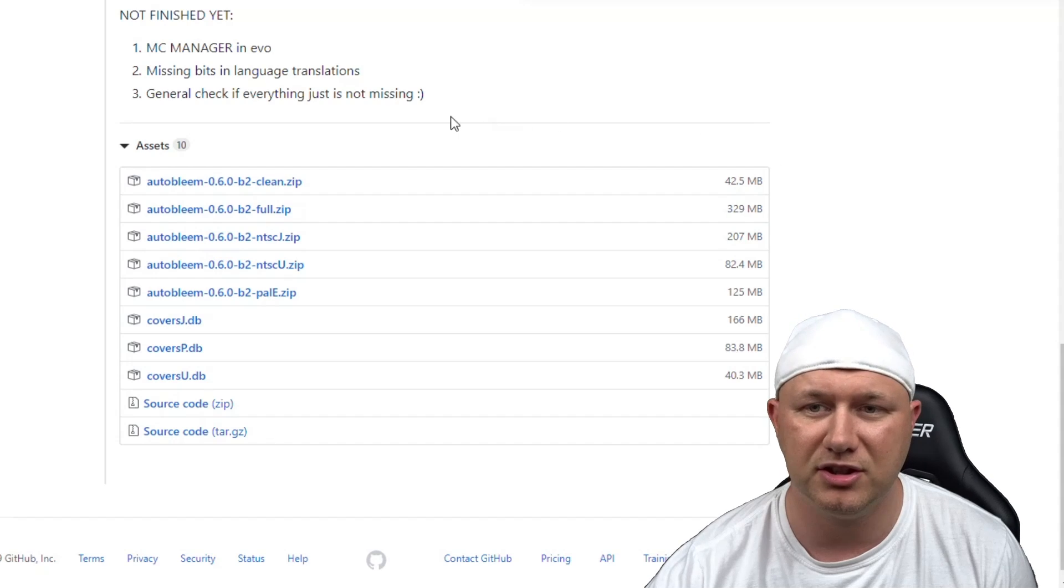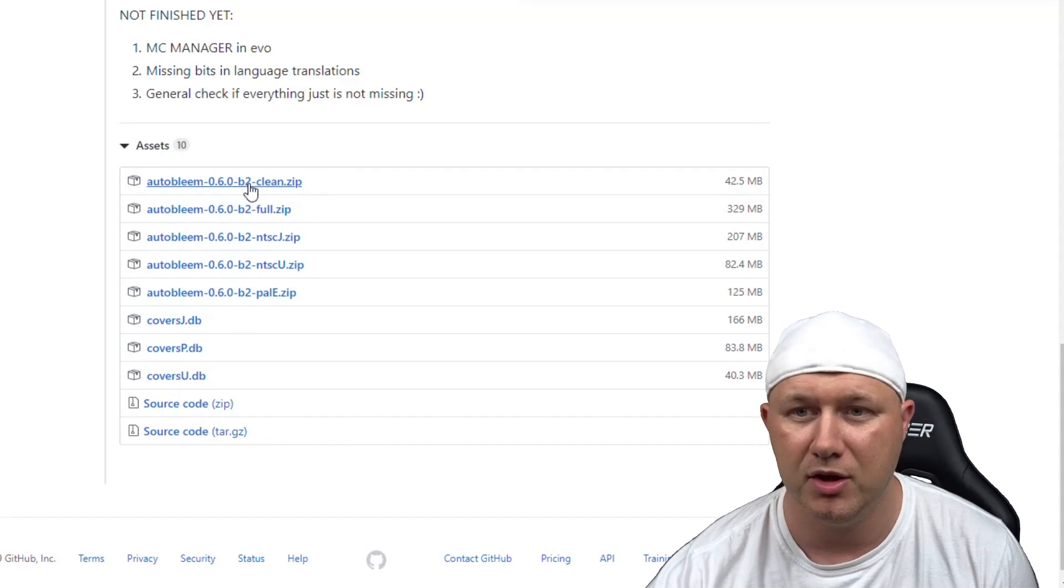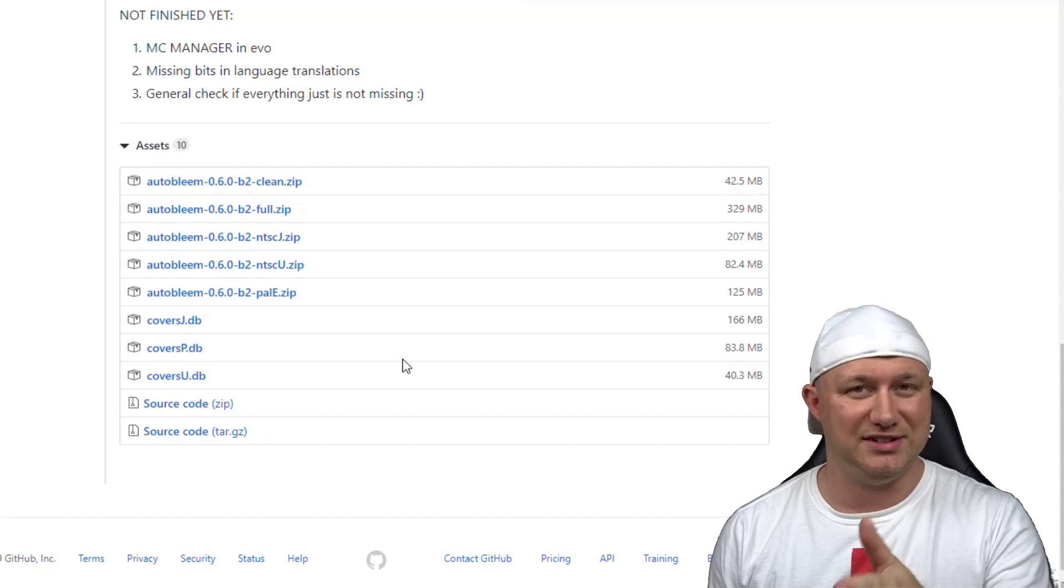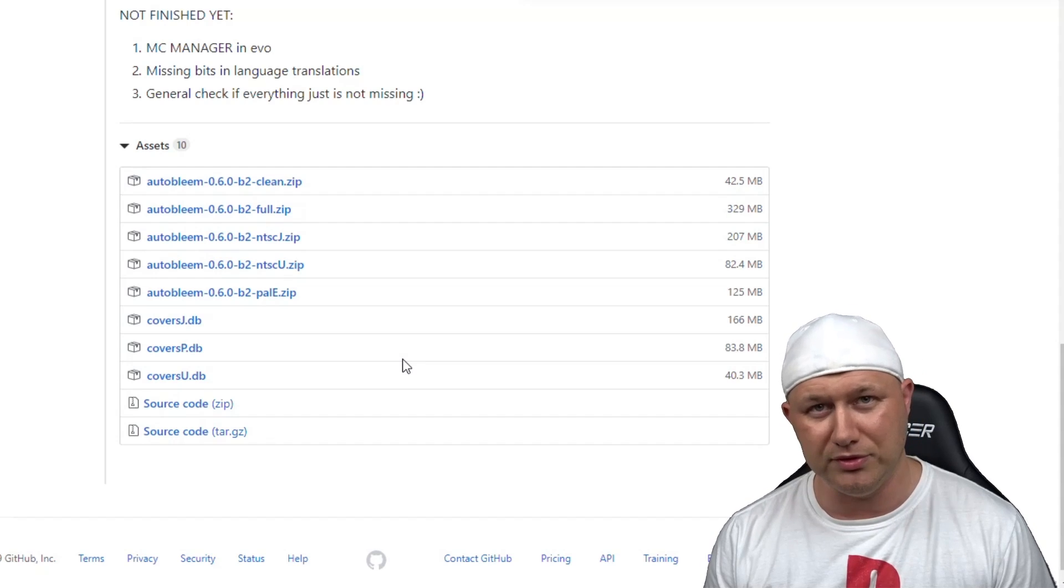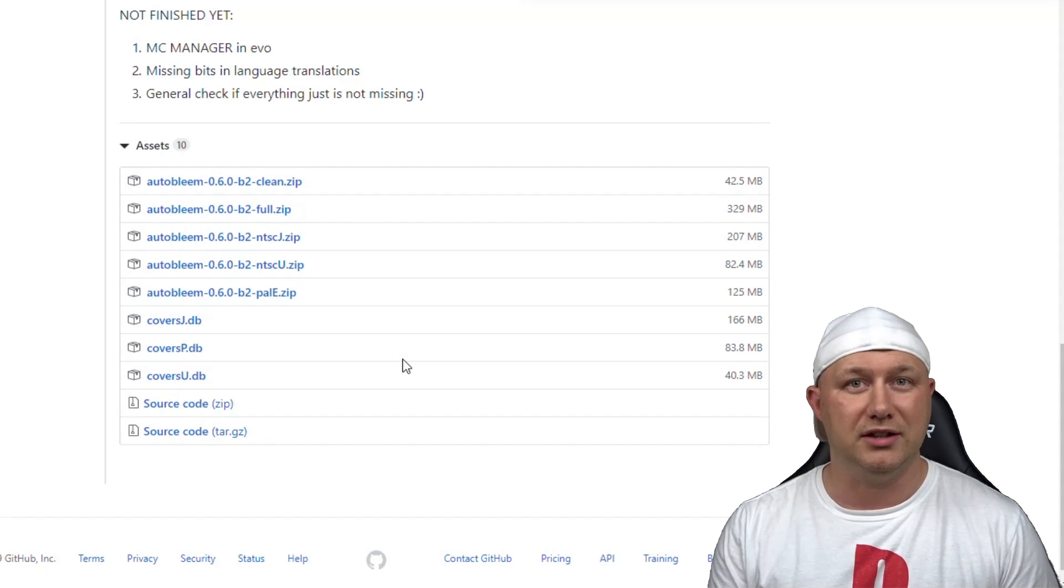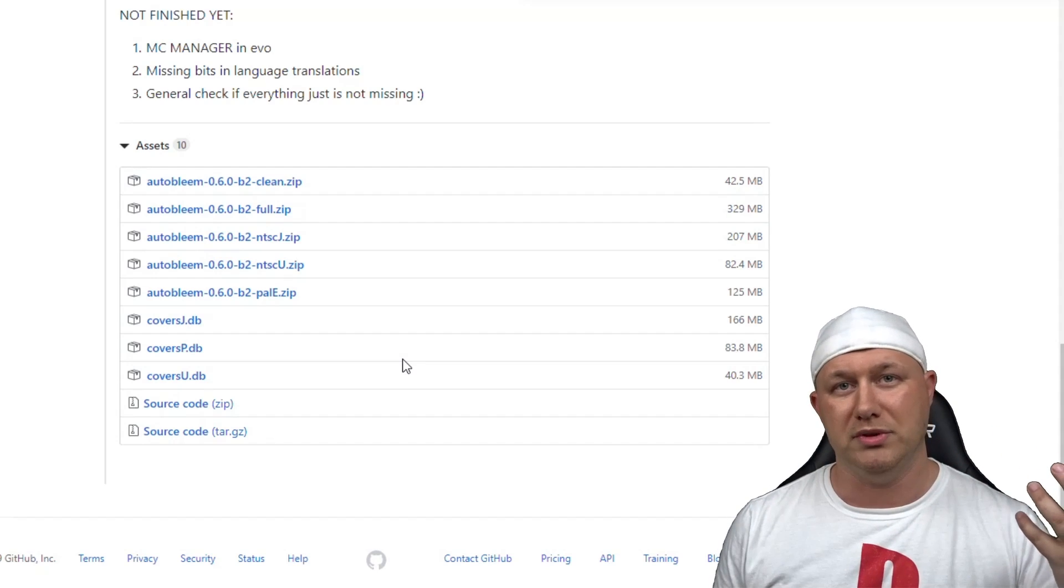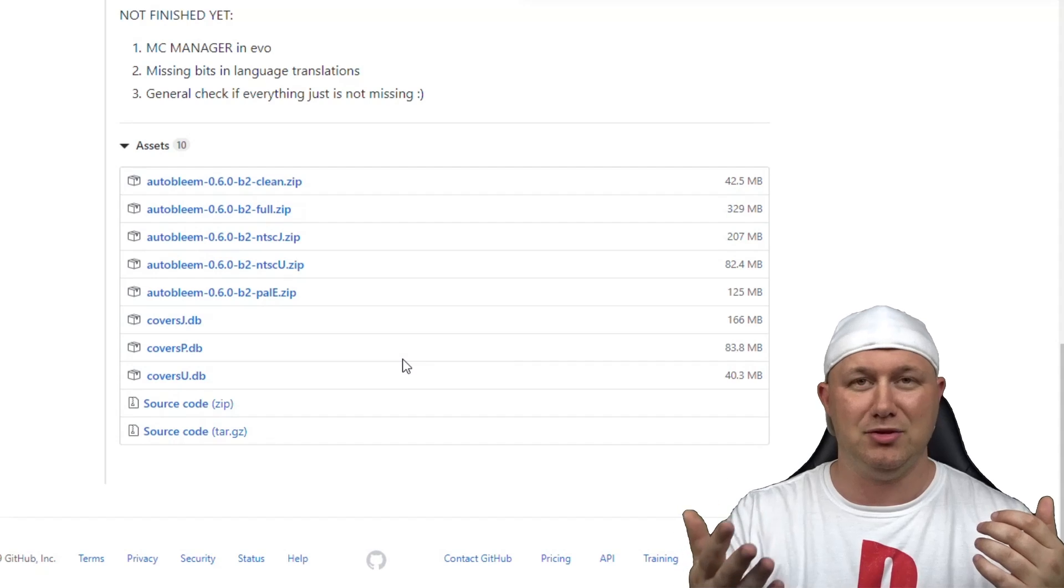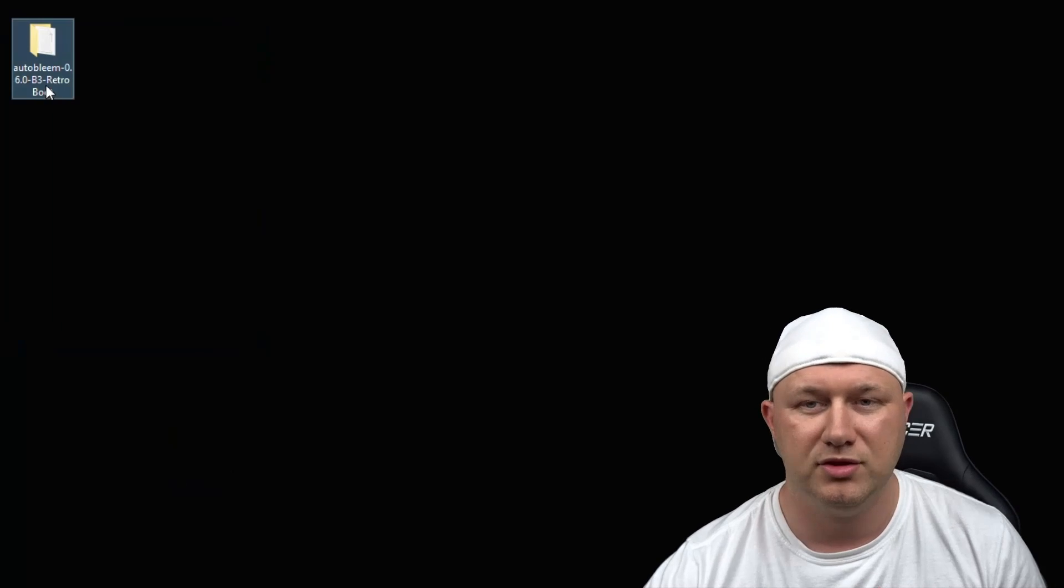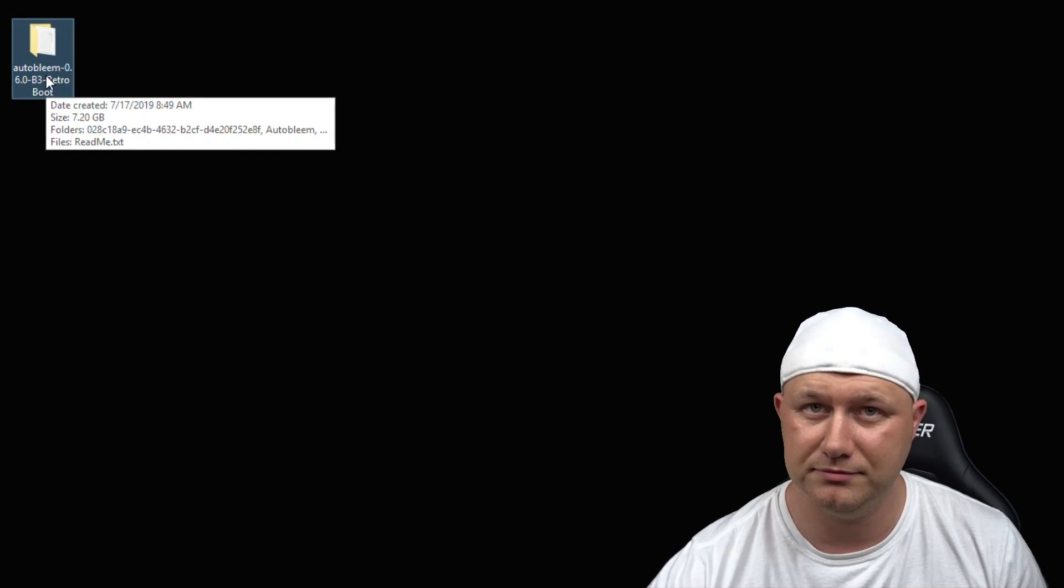In my description I have a link to the AutoBleem files. The AutoBleem guys and CompCom, who creates RetroArch Boot, have teamed up and made a release with RetroArch Boot included. So instead of downloading AutoBleem for RetroArch Boot from CompCom and AutoBleem from the AutoBleem guys, that's now in one release together, and that happens to be the version we're using today.